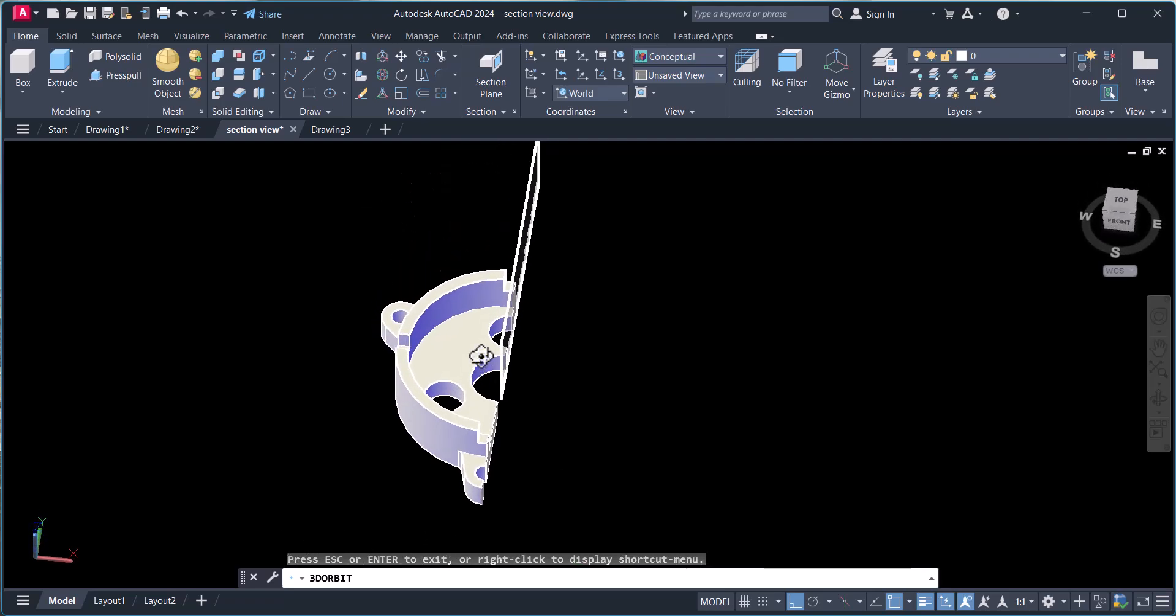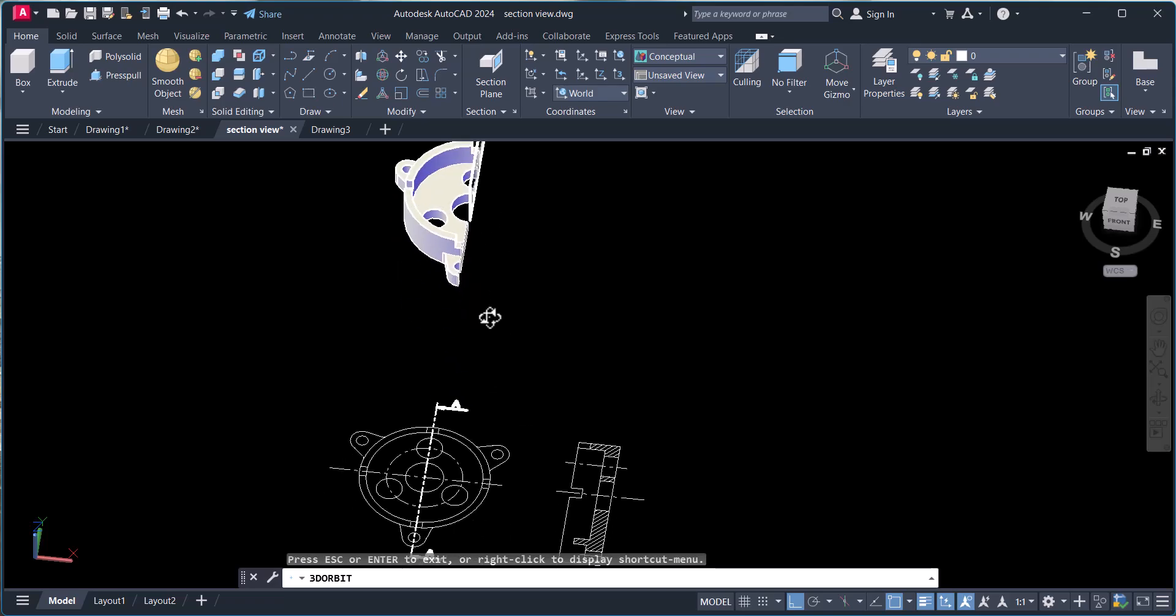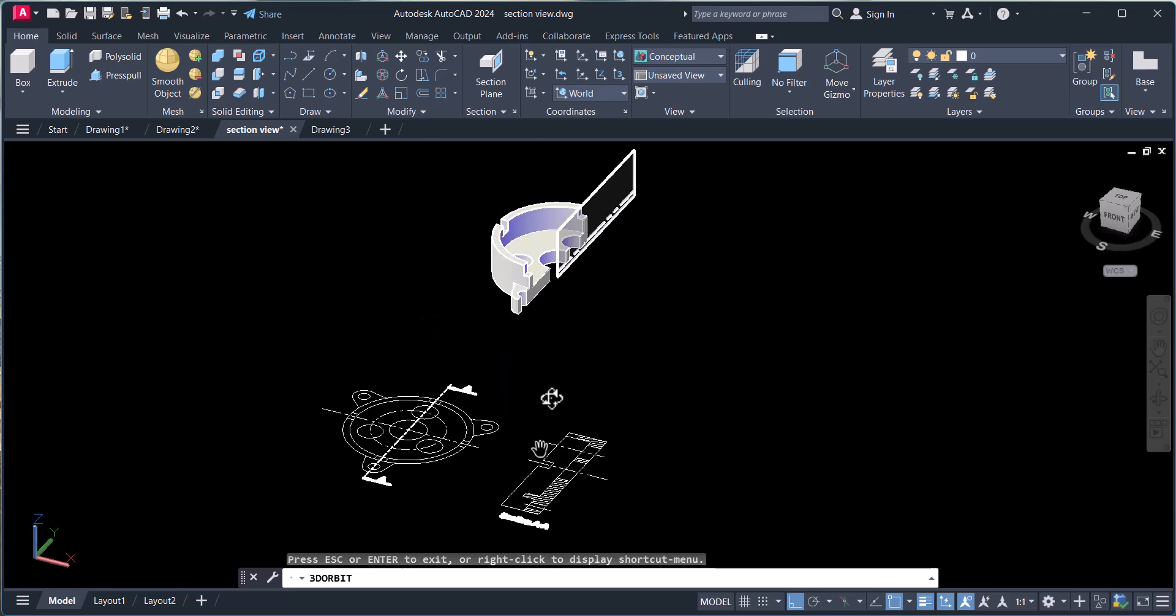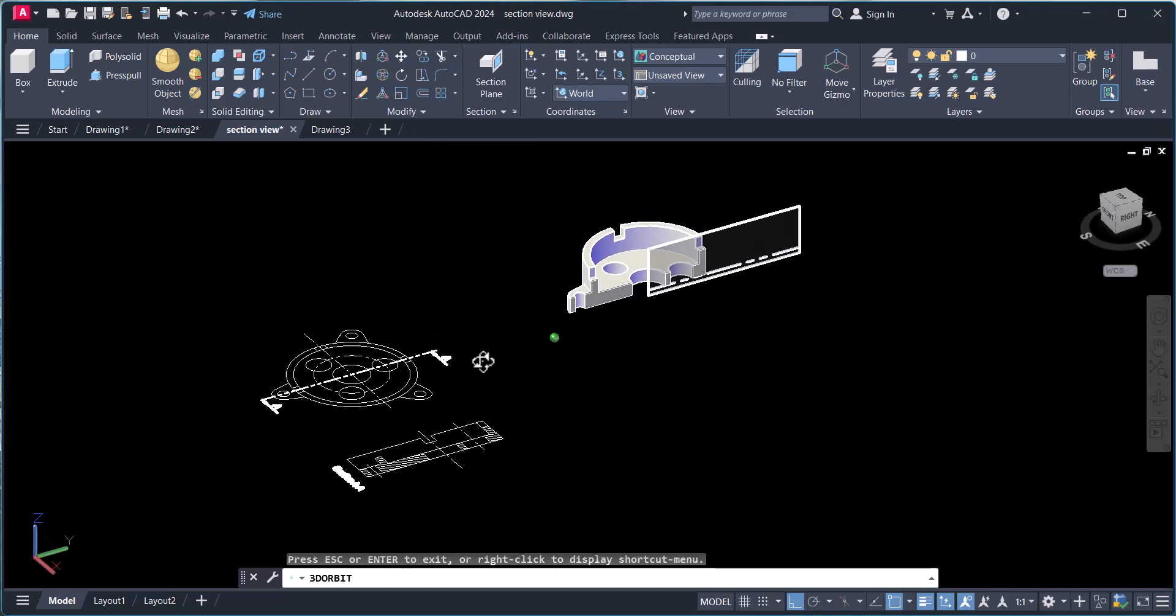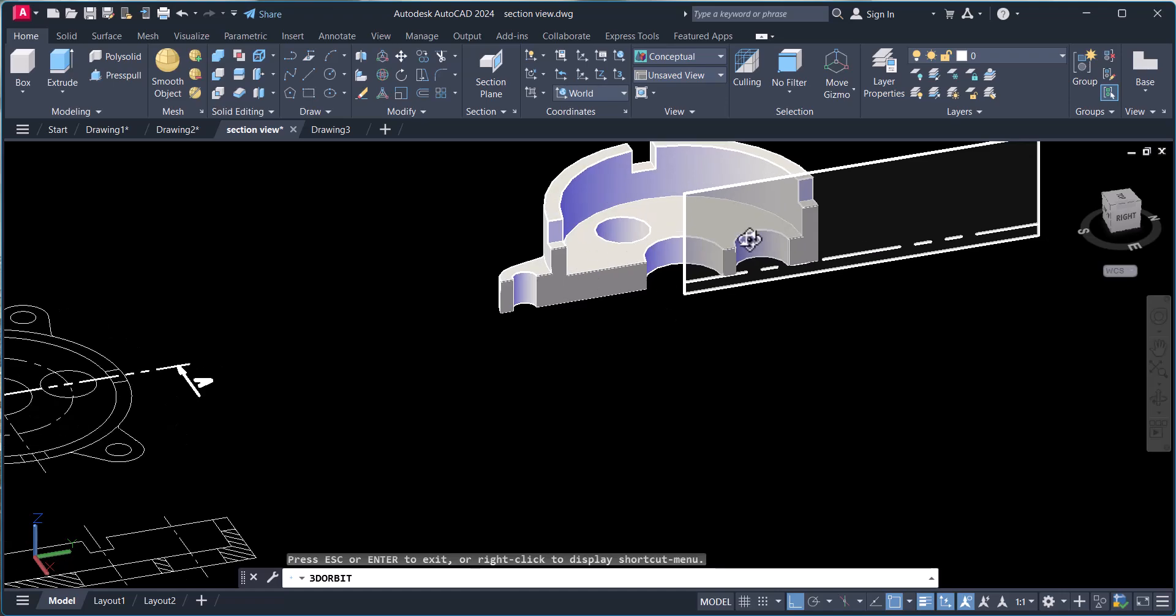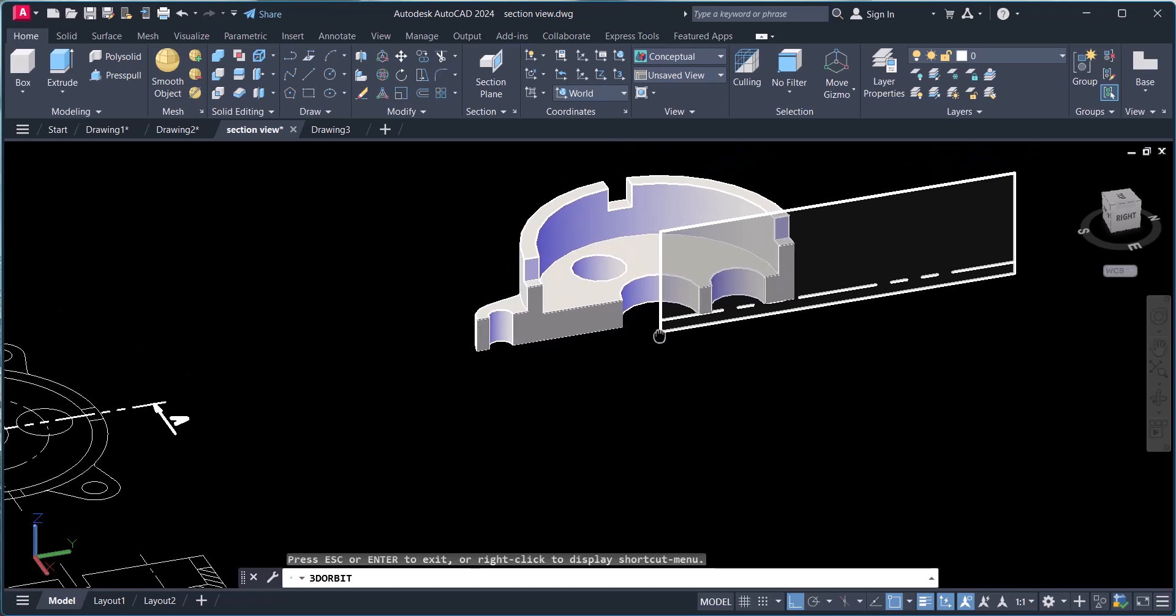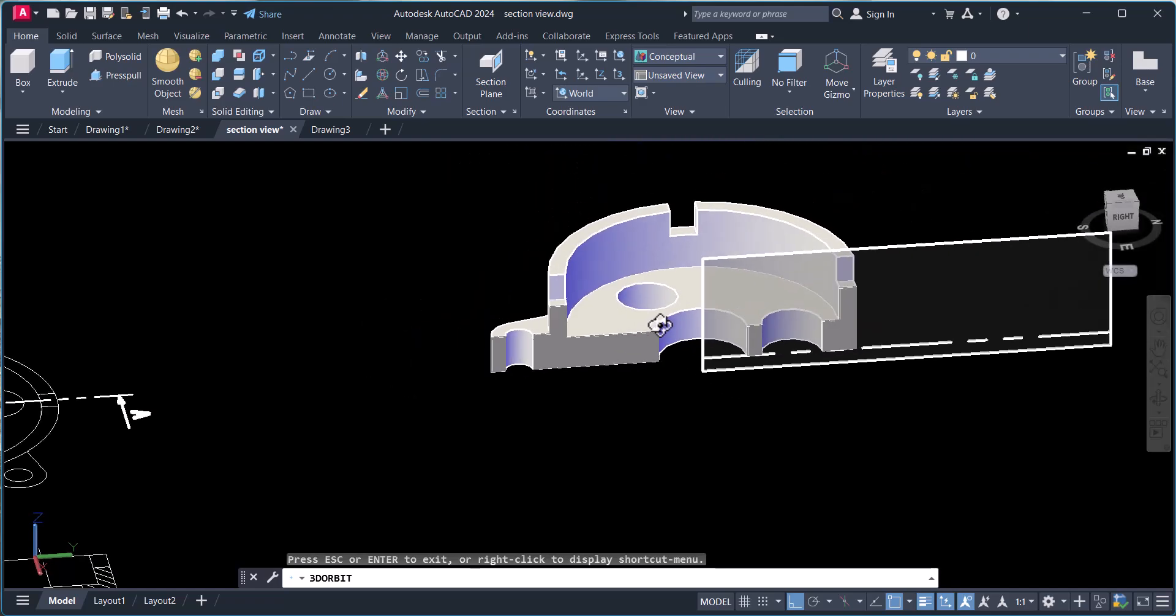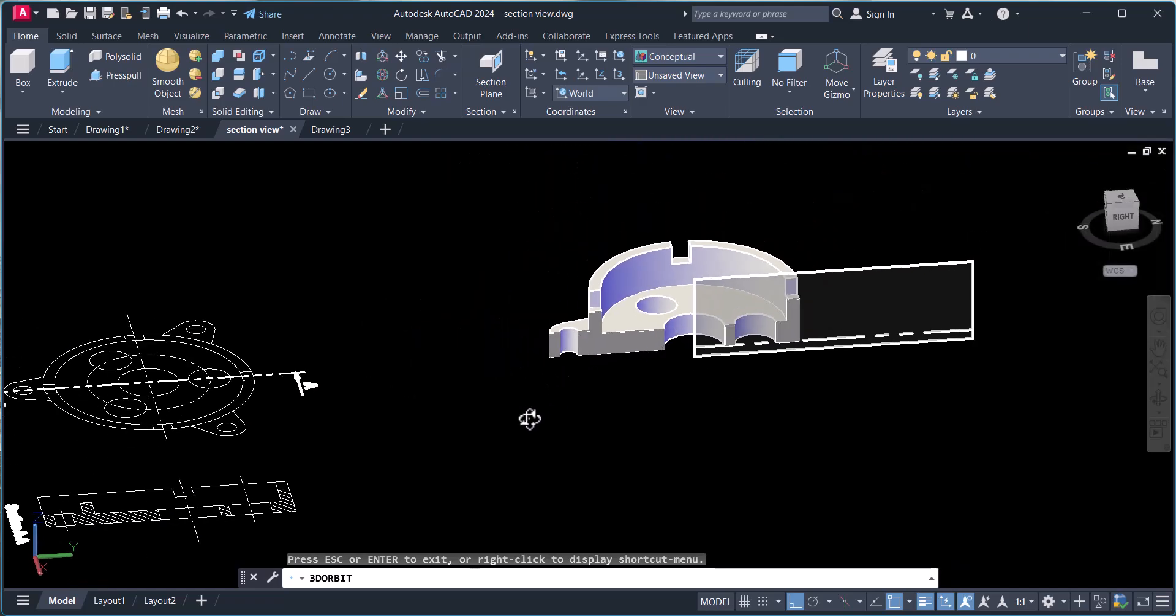And it is for your understanding why we have to show the section. If you want to see inside, if you have a complex drawing or very big drawing, you want to see what is inside it.